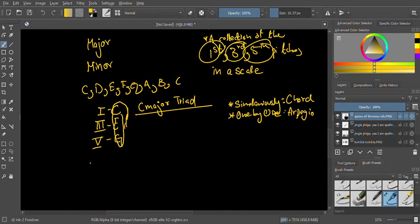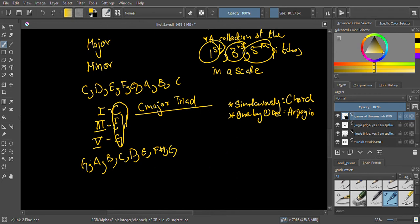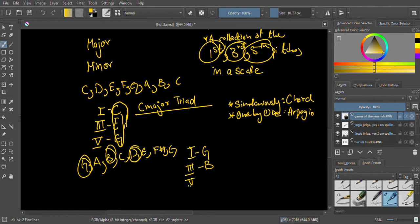We've only discussed the major triad so far. Let's do one more — the G major triad. The G major scale is G A B C D E F# G. Taking the first, third, and fifth notes: G is one, B is three, and D is five. These sound extremely consonant together and form the G major triad, which I can play as a chord.